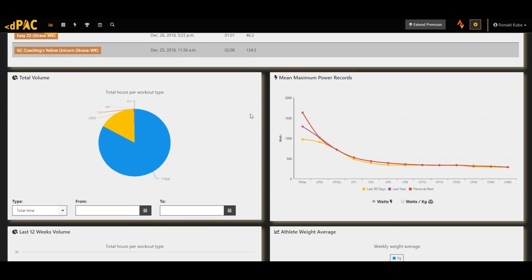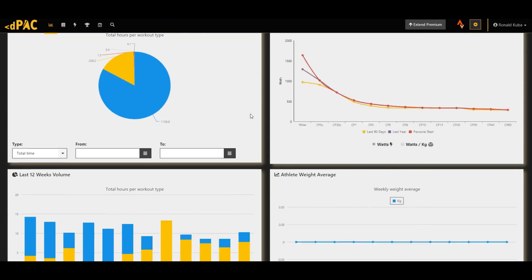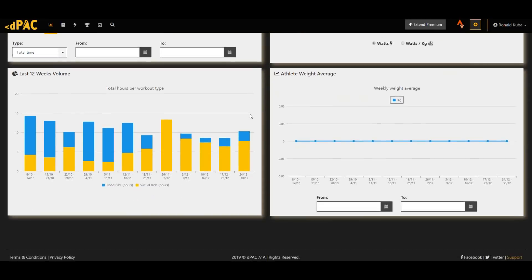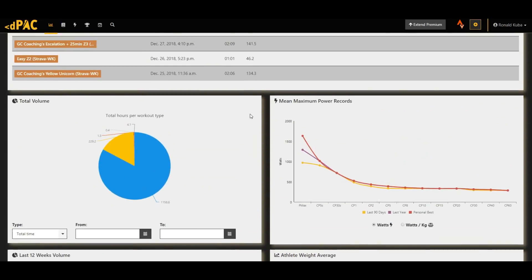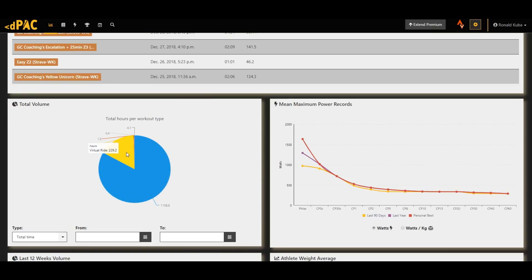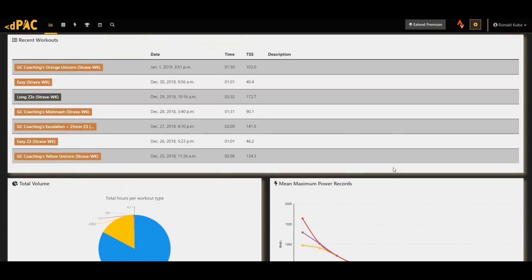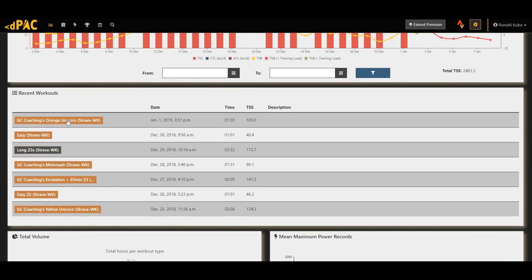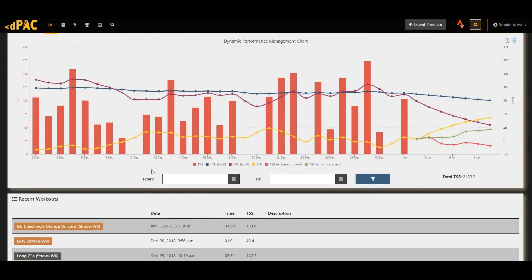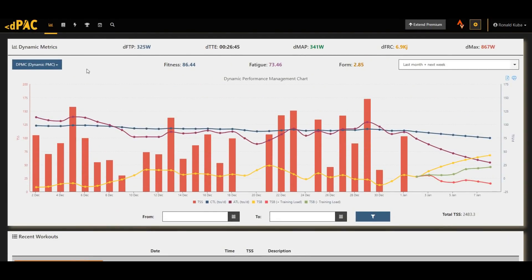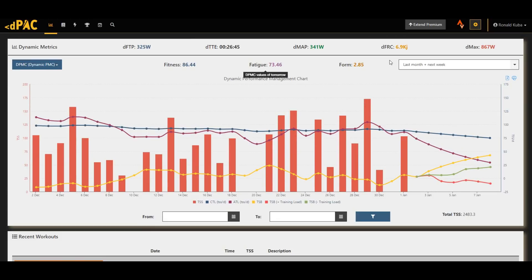Apart from that, the usual dashboard features have remained. So the total training volume, as you can see, I spent quite a lot of time on the trainer, and mean max power, and then the individual workouts, and of course the dynamic performance management chart with its usual features and predictions.